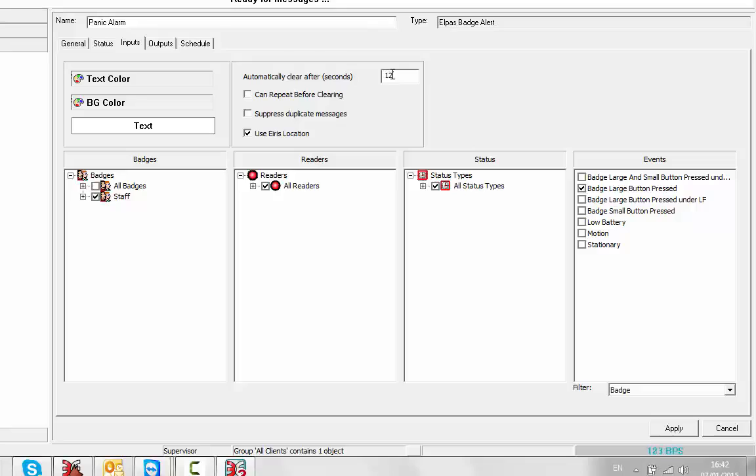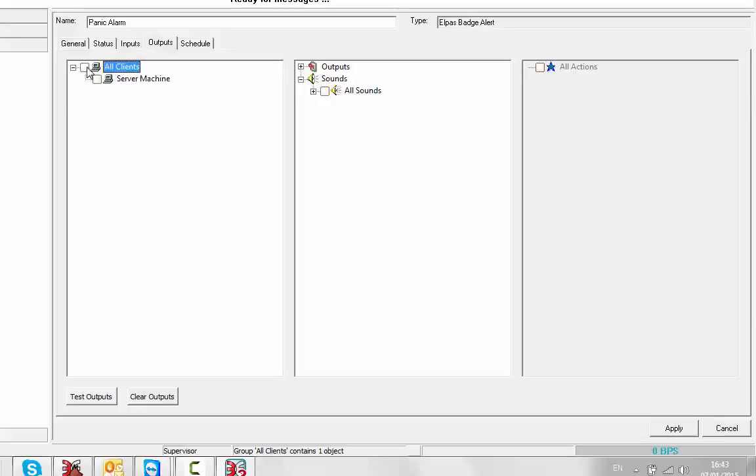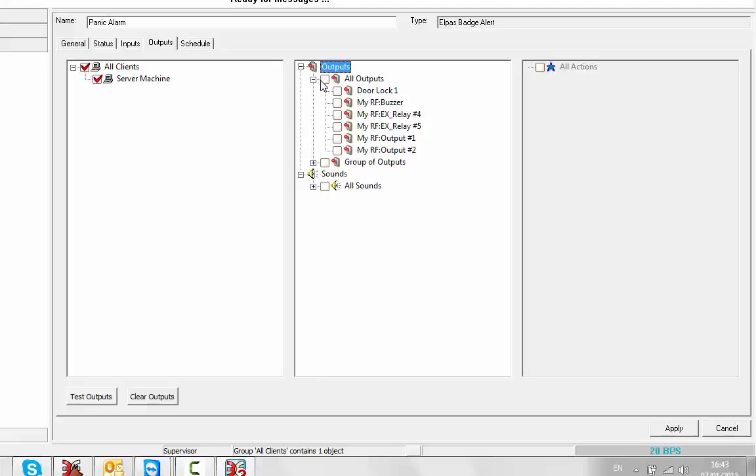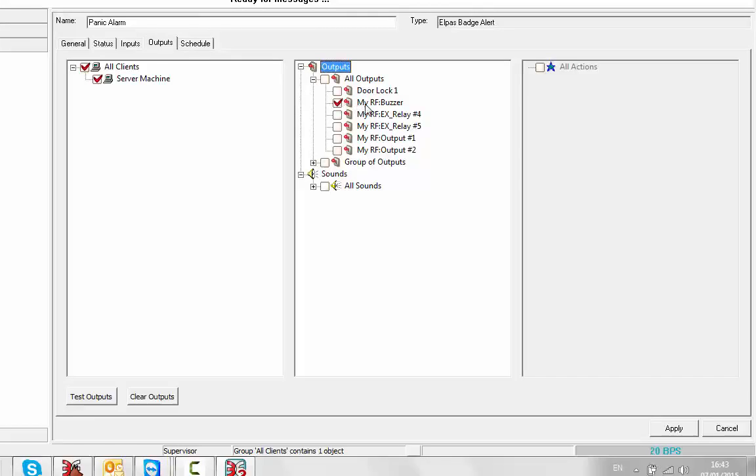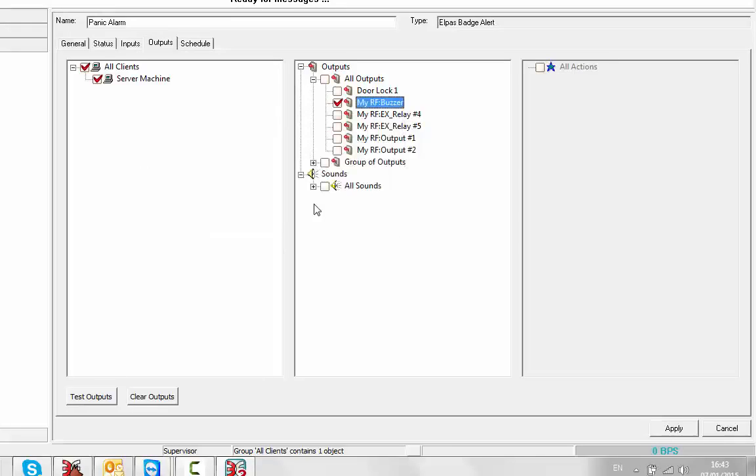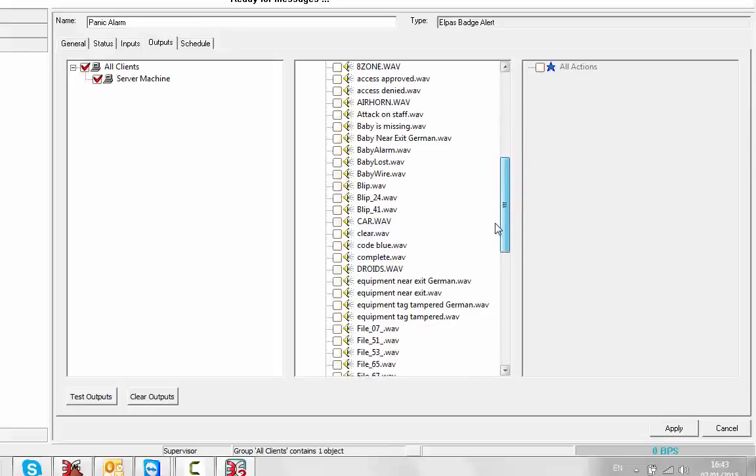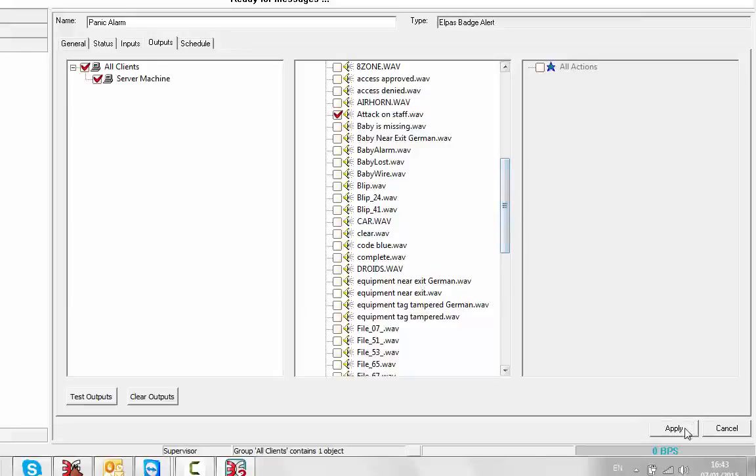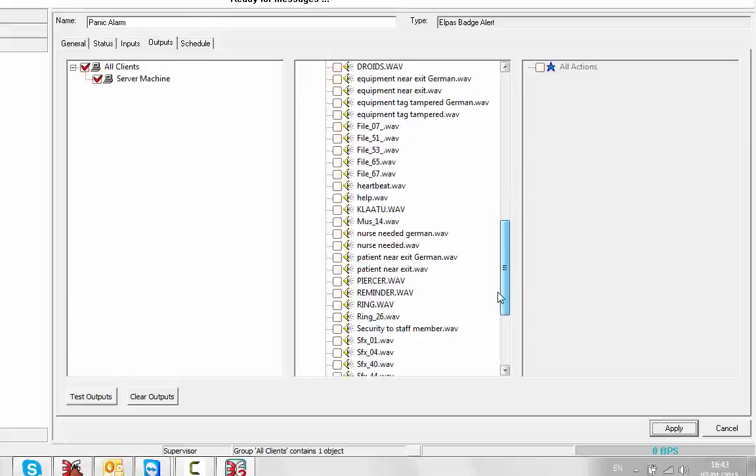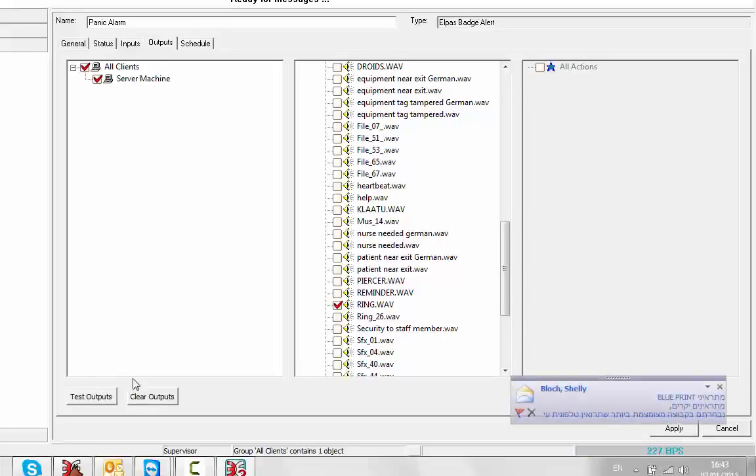I'm going to have this alert automatically clear after 120 seconds in case I forget to clear it. I'm going to go to my outputs and tell it where to send this alert. In this case, to all clients, I'm going to set an output, let's say my RF buzzer, and I'm going to set the duration of that to two seconds. If I do not set a duration, set to zero, it will continue to remain set until the alert is closed. I can play wave file, this will play the attack on staff. We can also play a second file, let's say ring. I can test that: attack on staff member and the ring.